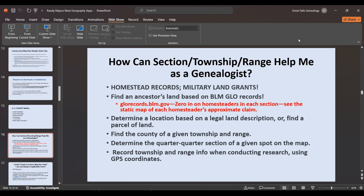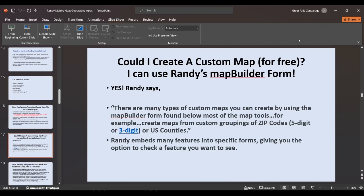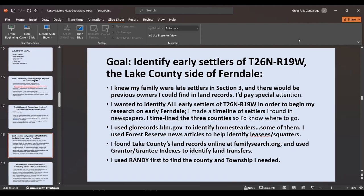You can determine even the quarter-quarter sections of a given spot on a map, and when you're conducting research it's very good, near-infallible information. Could you create a custom map for free? Yes — his map builder forms for each custom map will do it for you. You can do it by zip code, three-digit code, U.S. counties, or whatever, because he's embedded all those Google features and helps inside his programs.